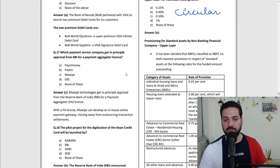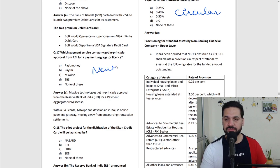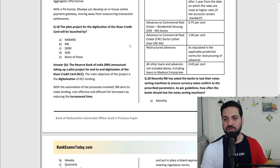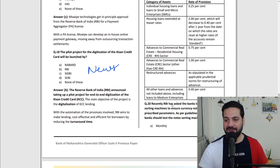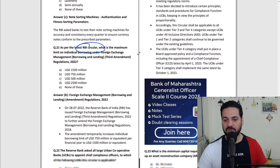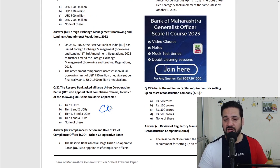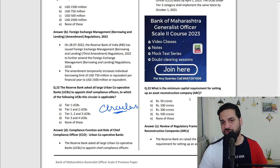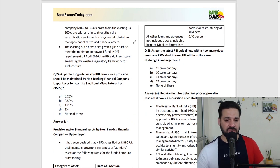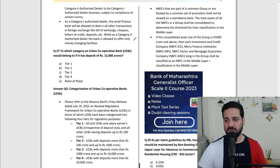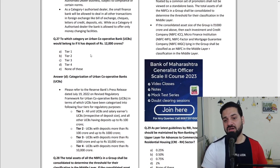Which payment service company got in-principle approval — this was a news item. A pilot project for digitization of Kisan Credit Card was also in the news. As per an RBI circular, RBI asked a bank about the note sorting machine — this was an RBI circular question in the exam. Minimum capital requirement for ARCs was also an RBI circular. As you can see, a lot of RBI circular questions are there. Just download it — the links are available in the description. Most of these are RBI circulars.